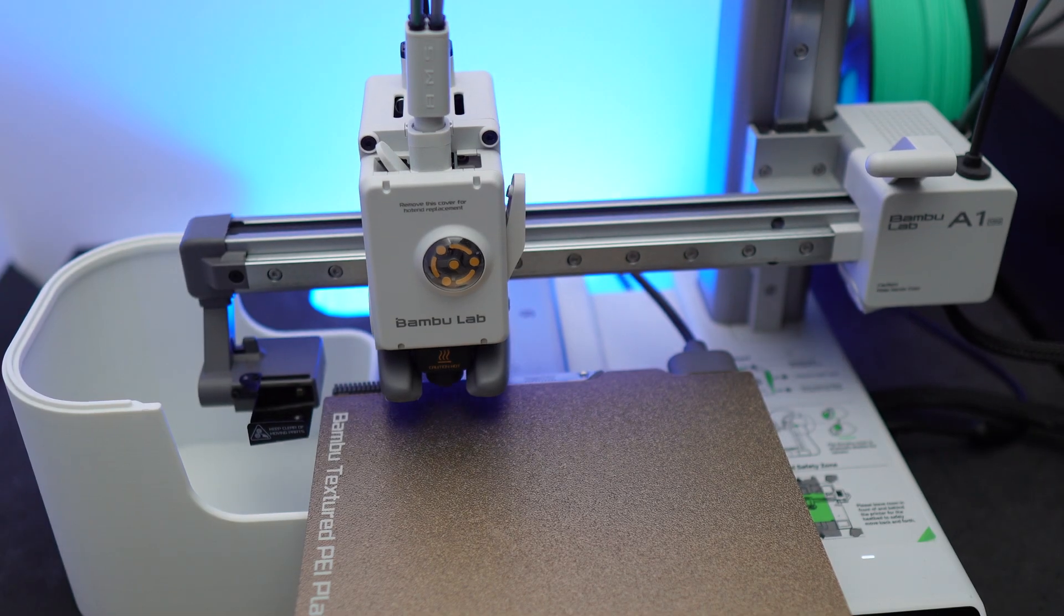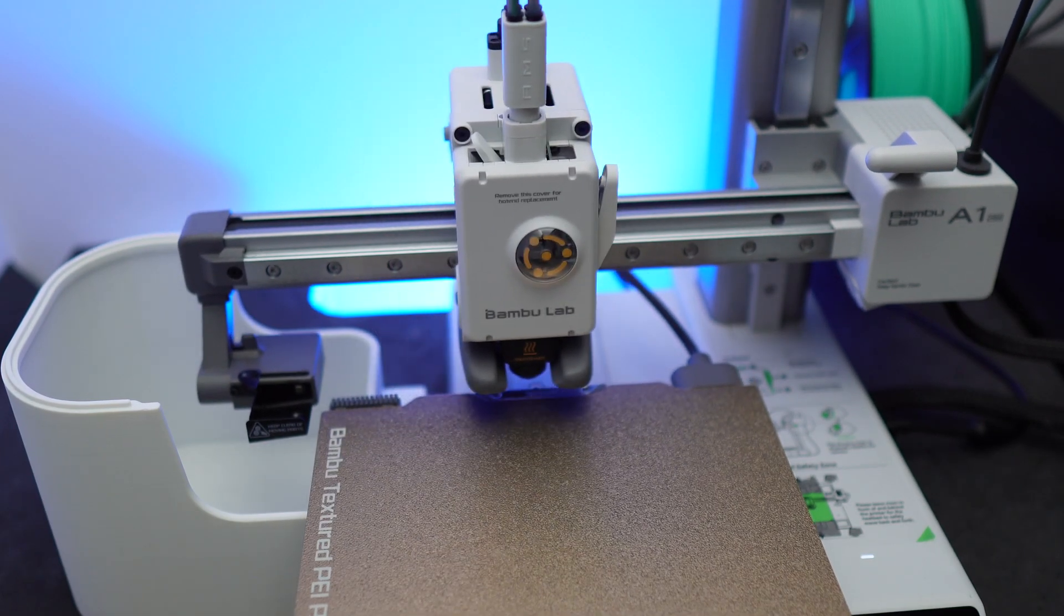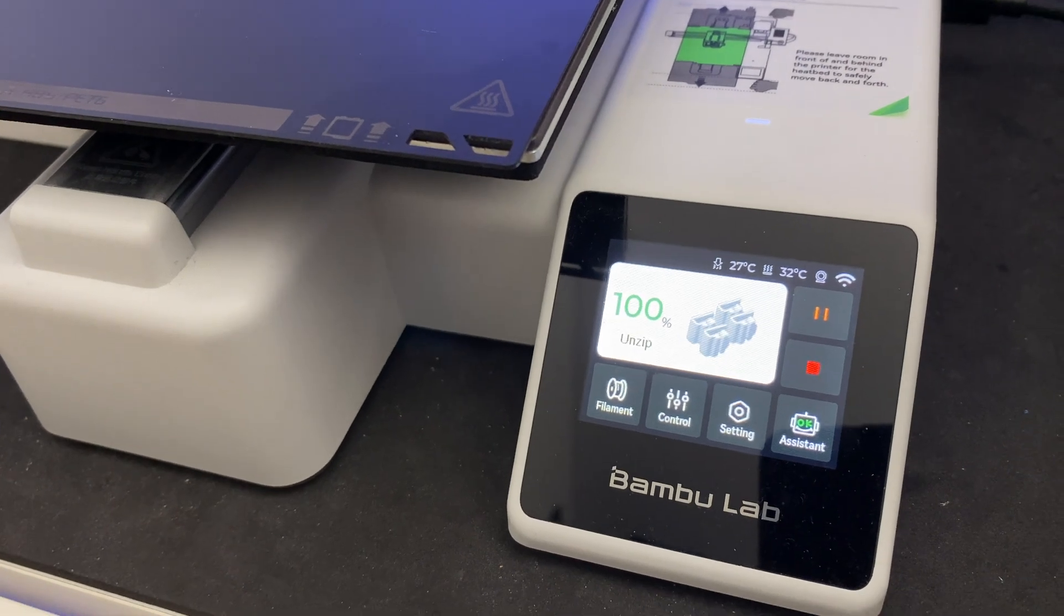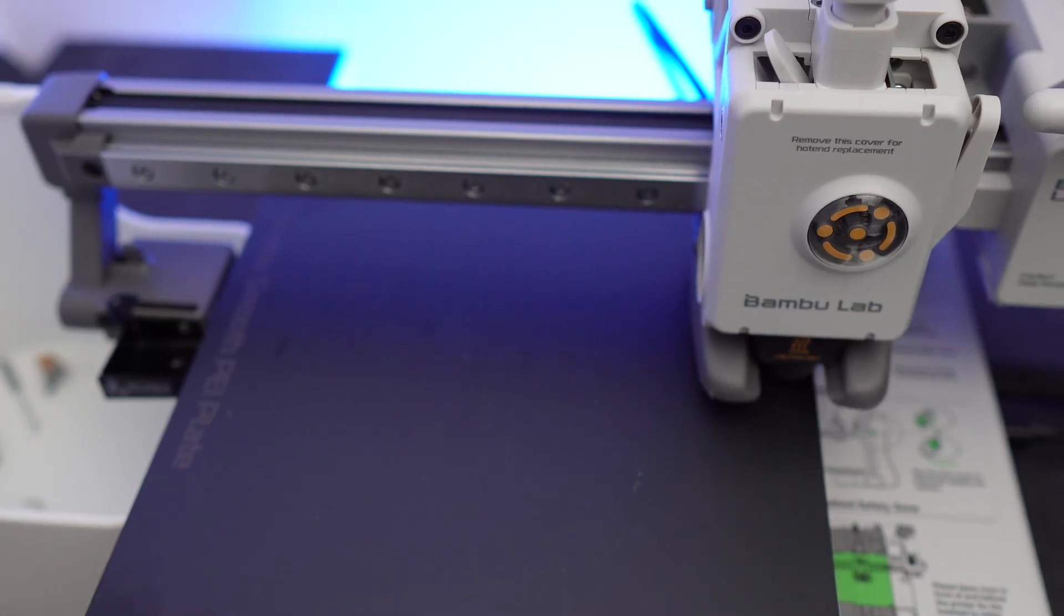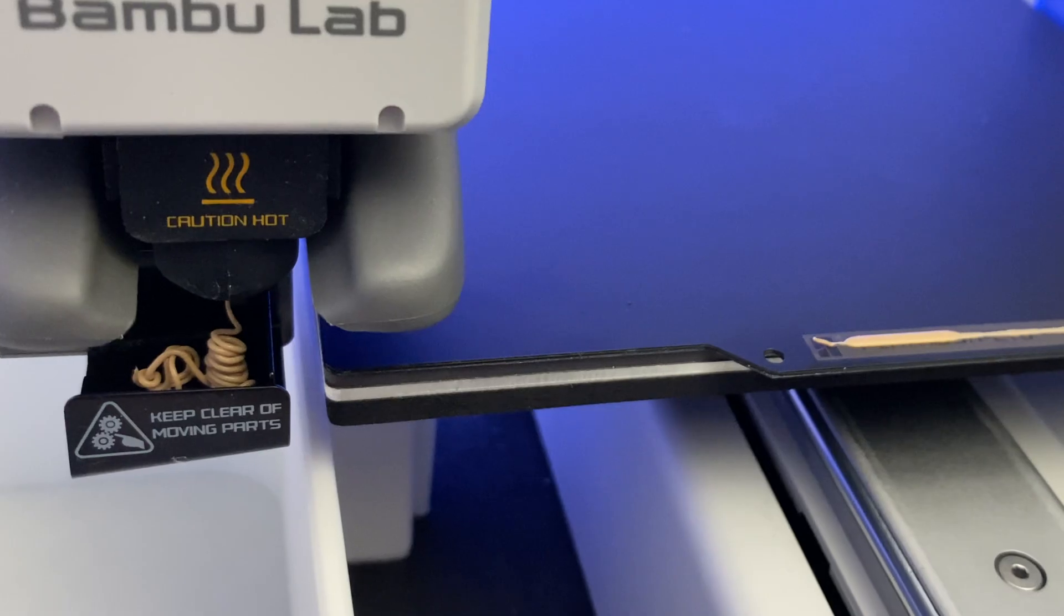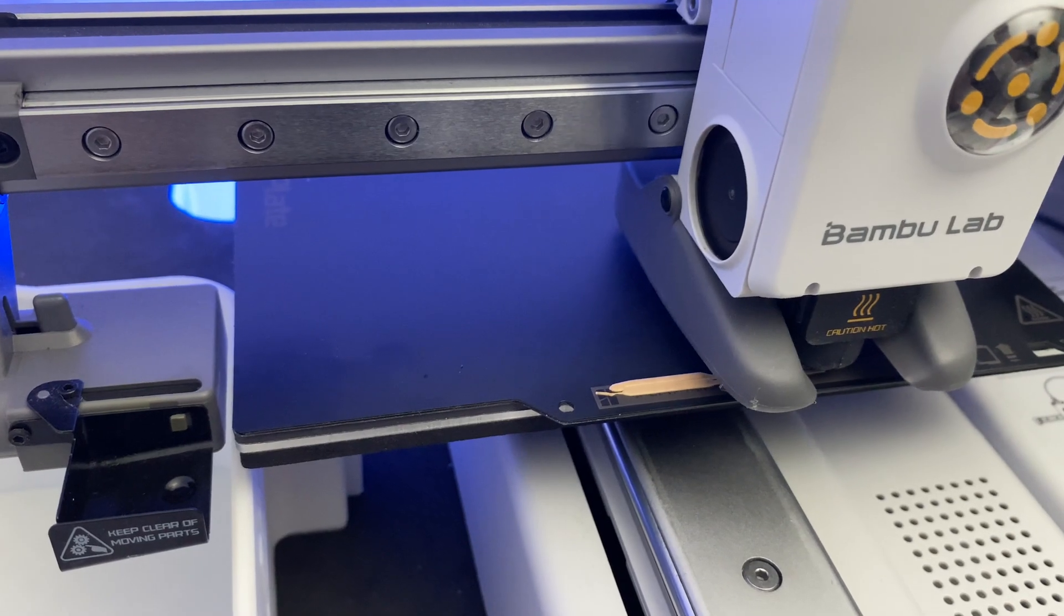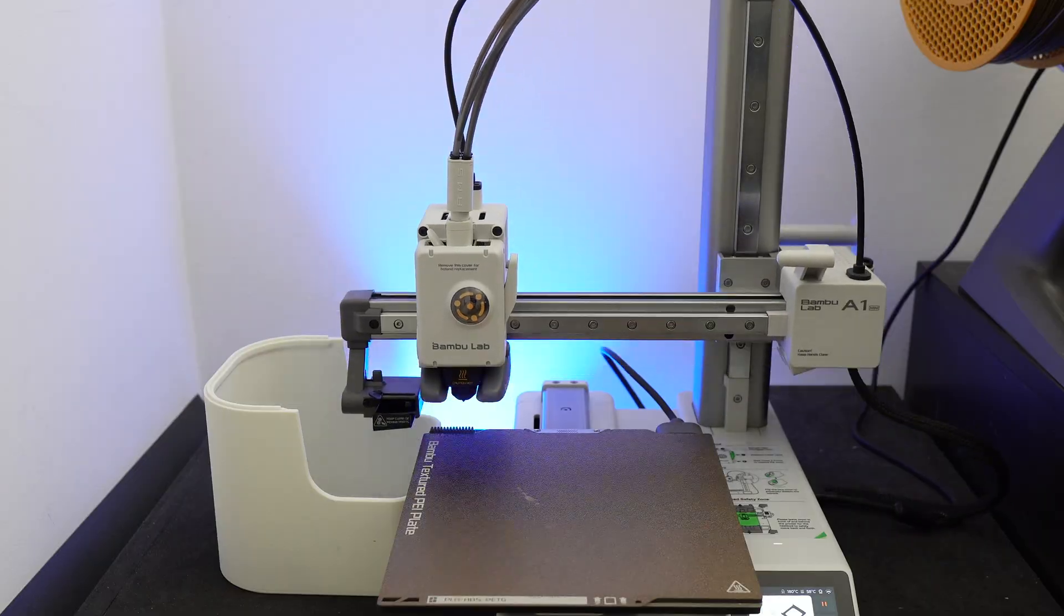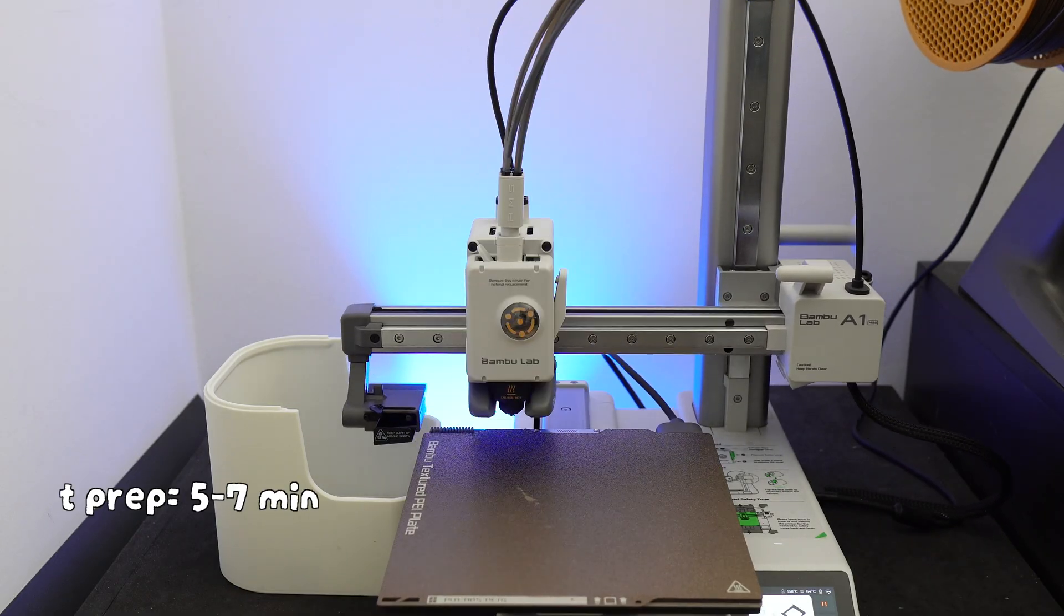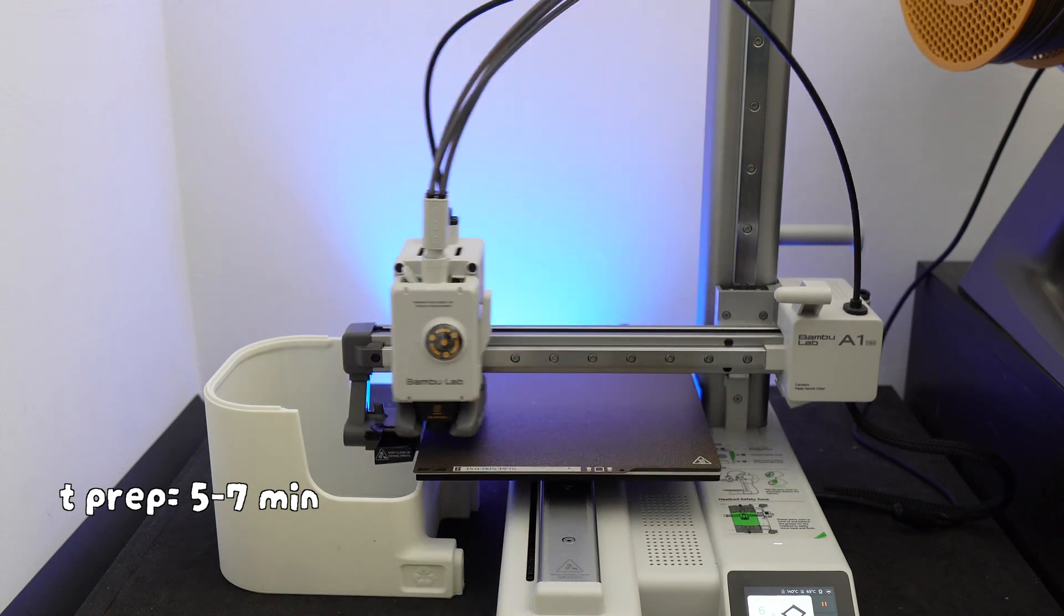Before the printer starts to print, it will do a series of actions. It will download the file you sent to it, unzip it, purge the leftover filaments, calibrate for vibration, level the bed, calibrate the flow, and print the nozzle lines.